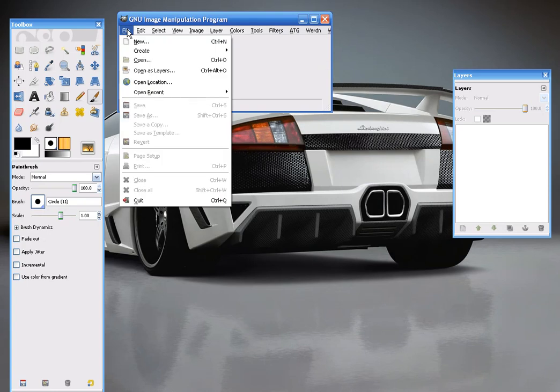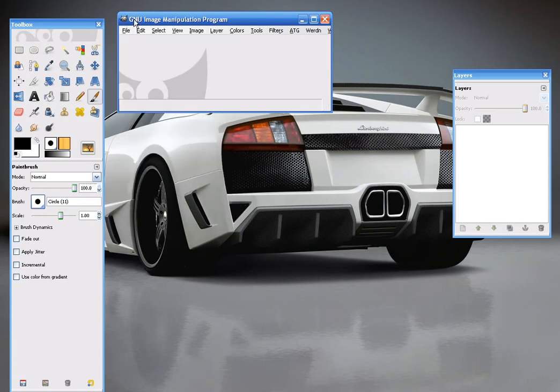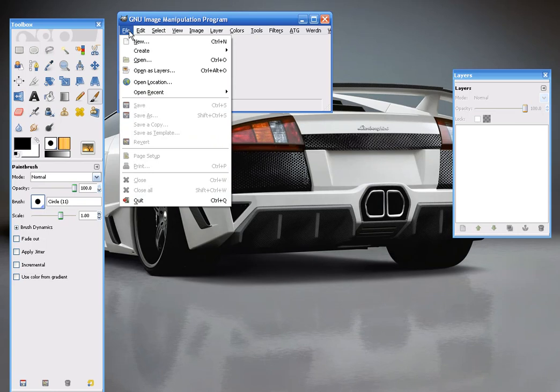Right now I'm using GIMP, which can be downloaded at GIMP.org, G-I-M-P.org. It's a very powerful and free image editing software.